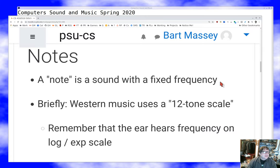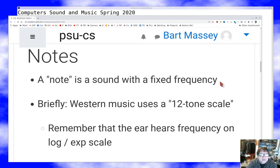Before we can talk about synthesis, we have to talk about musical notes just a little bit, because typically when you're synthesizing, you're at least paying attention to the foundations of music — and often the foundations of Western music. So you have to think about what a note is. A note is just a sound with a given frequency, and that frequency is the value of the note.